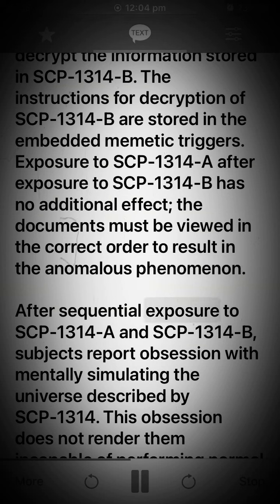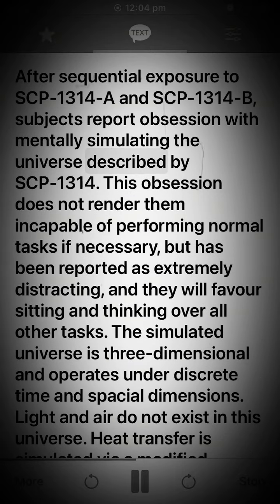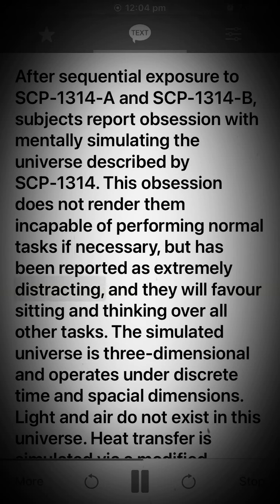After sequential exposure to SCP-1314-A and SCP-1314-B, subjects report obsession with mentally simulating the universe described by SCP-1314. This obsession does not render them incapable of performing normal tasks if necessary, but has been reported as extremely distracting, and they will favor sitting and thinking over all other tasks.